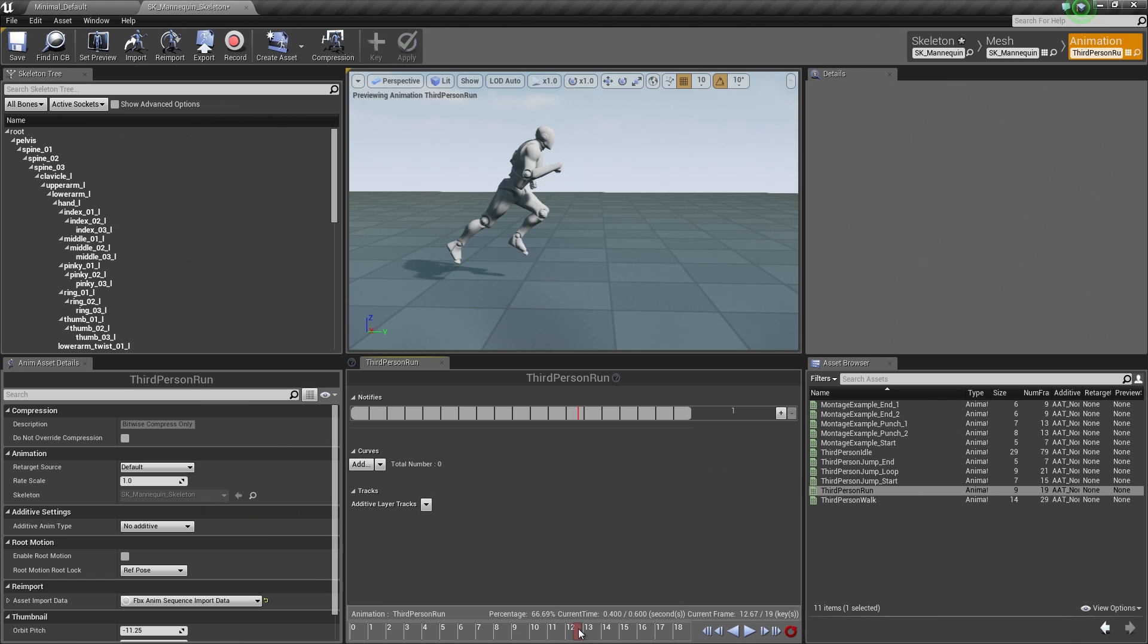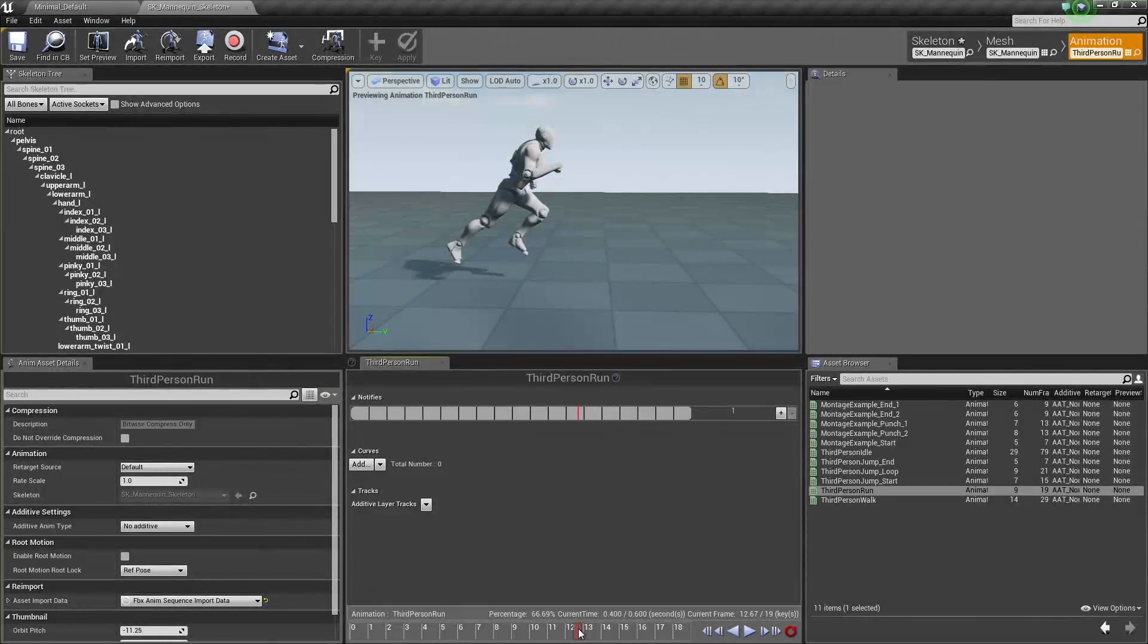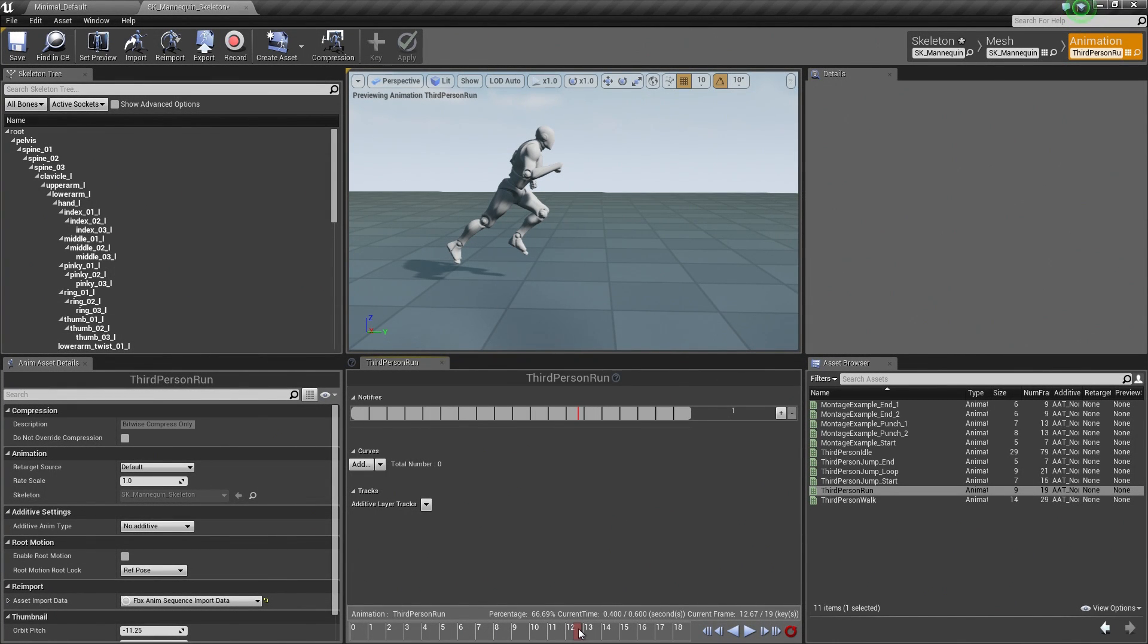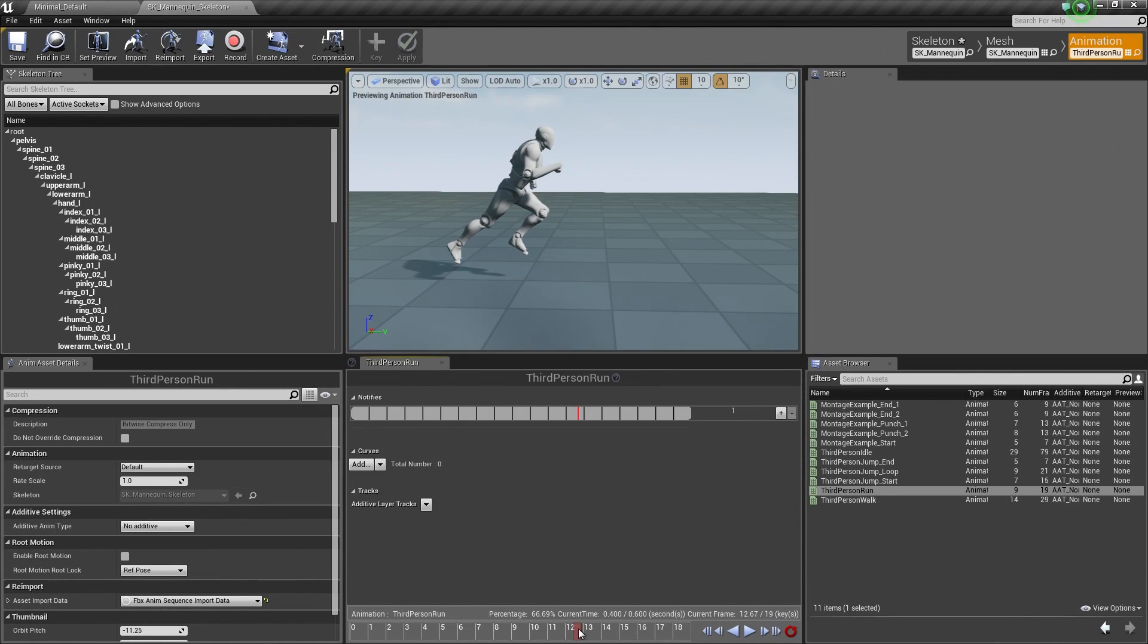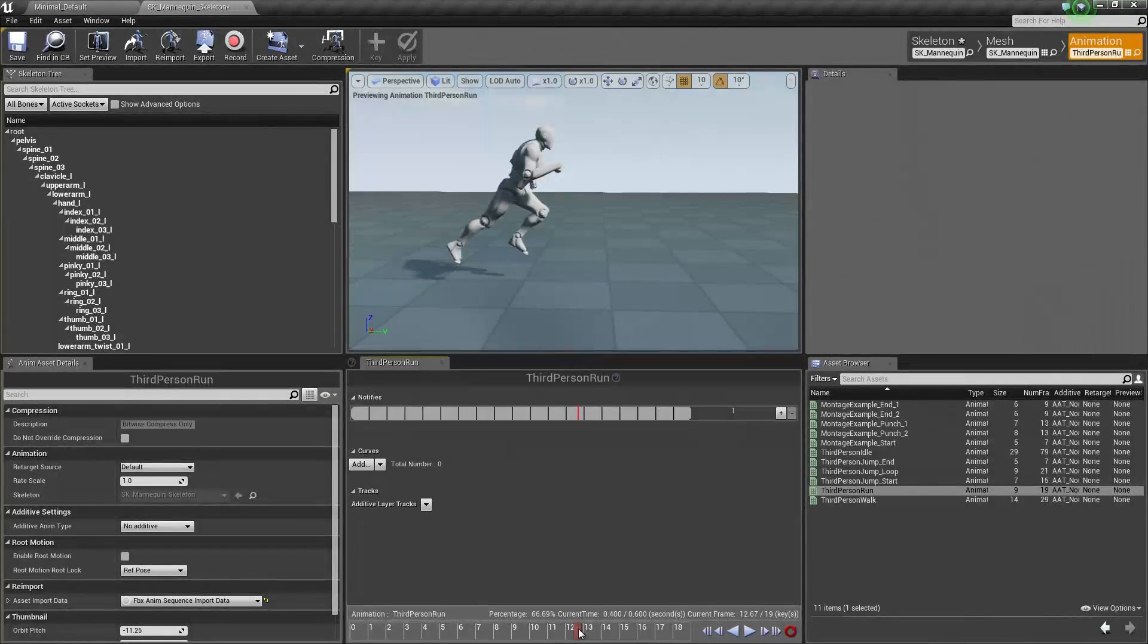So with that, I think that is where we are going to pause. We are about 9 minutes in. That gave us a quick introduction to Persona. In the next video, we are going to actually start working with our assets, I believe.